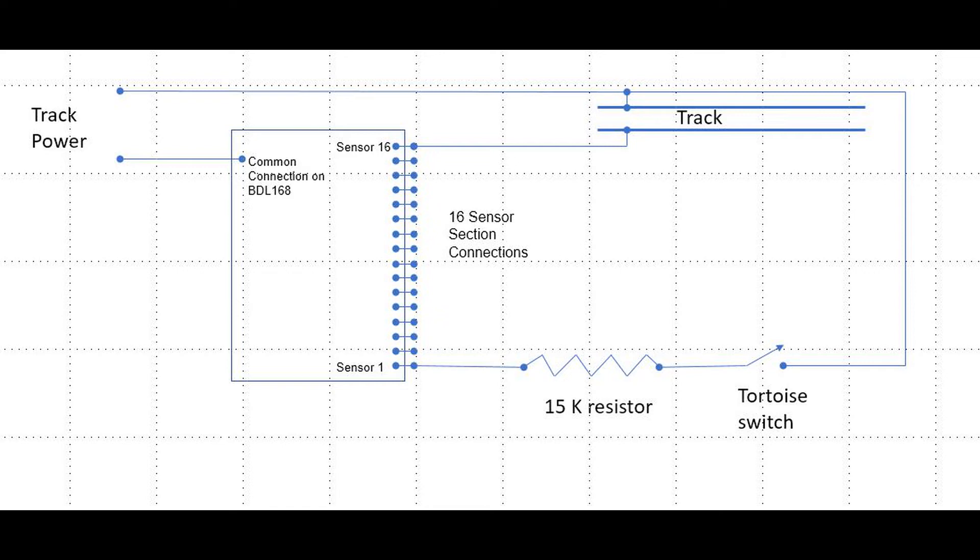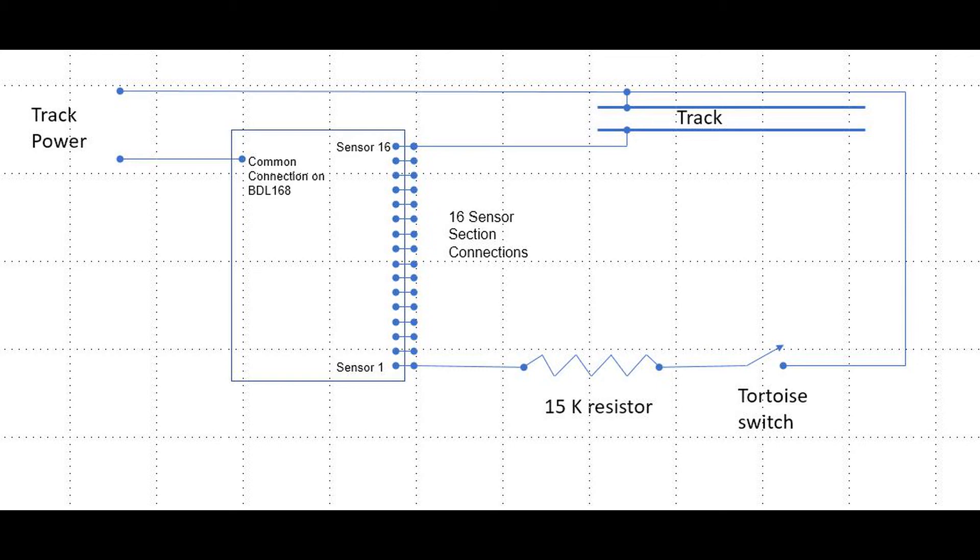Likewise, at the bottom we show how the same thing is accomplished using a resistor and single pole double throw switch located on the switch machine. The current flows from one side of track power through the switch.